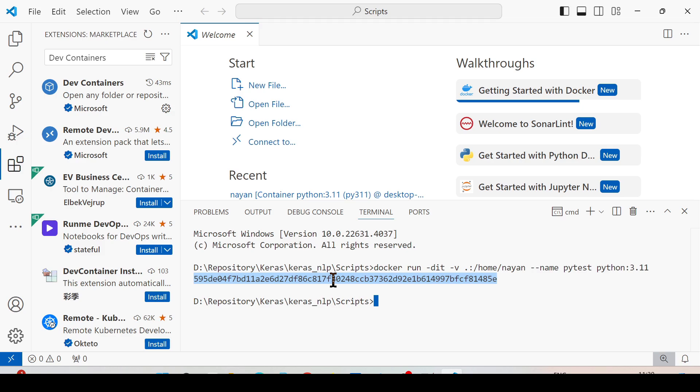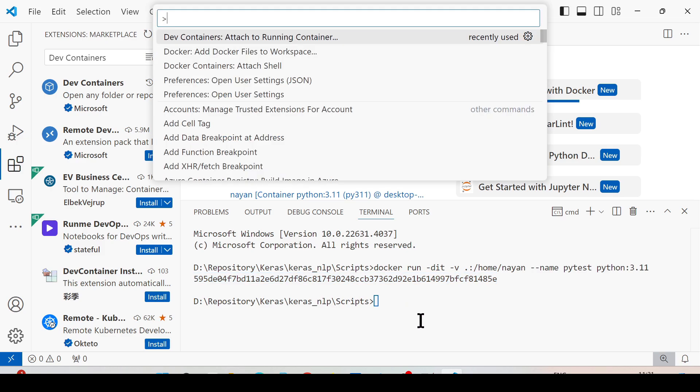In the next step, press Ctrl+Shift+P and search for Dev Containers: Attach to Running Containers.